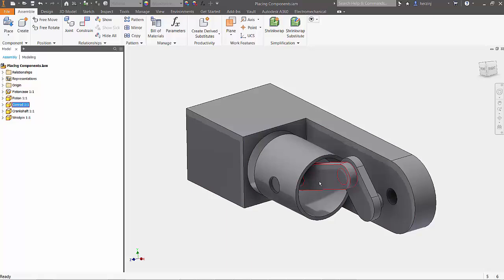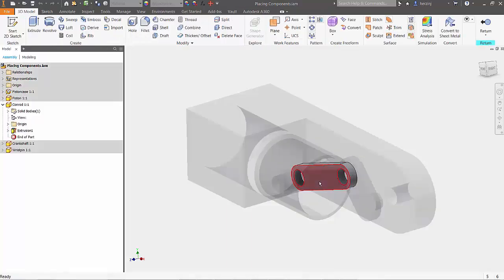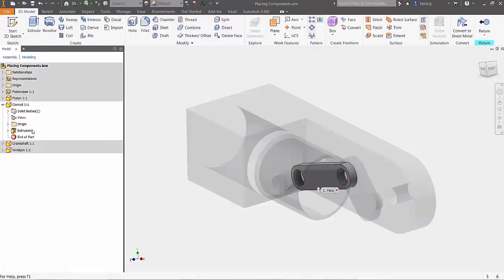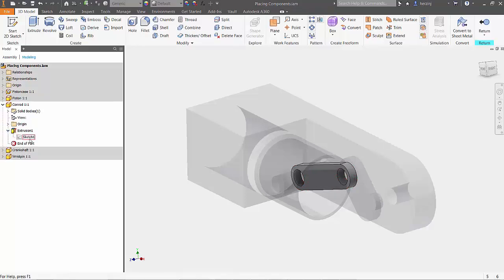To begin, the length of the connecting rod needs to be increased. By double-clicking on the part, it will activate directly in the assembly.